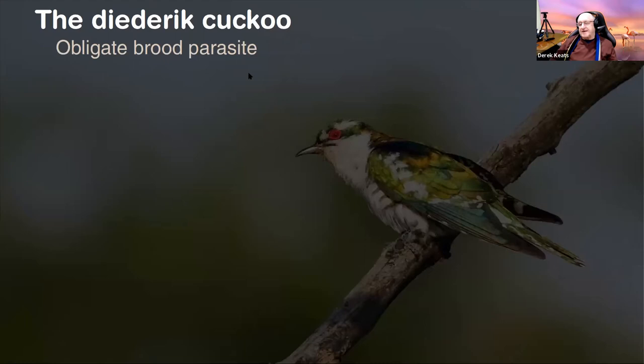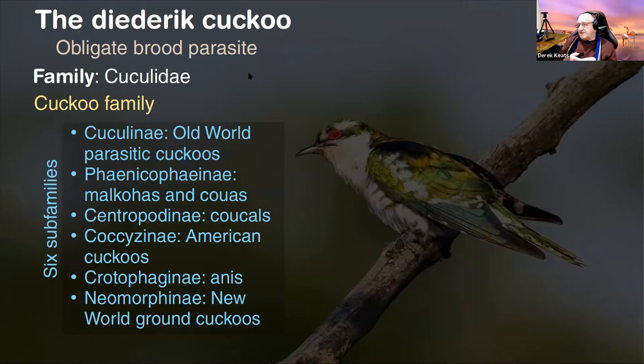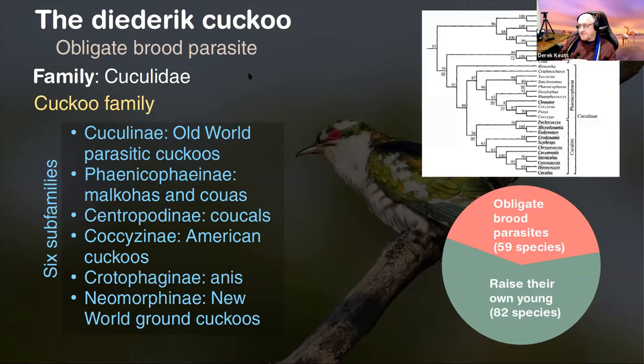Interestingly, within the Cuculinae, there are some species that are obligate brood parasites and some that raise their own. The ones that raise their own are actually greater in number, but still there are 59 species that are obligate brood parasites. The Dideric Cuckoo is just one of these.